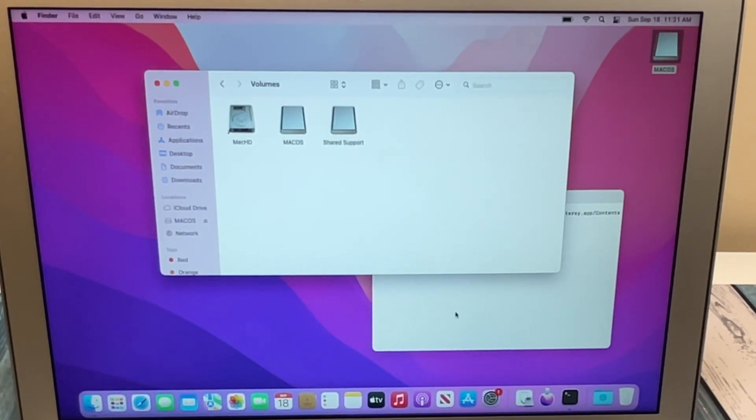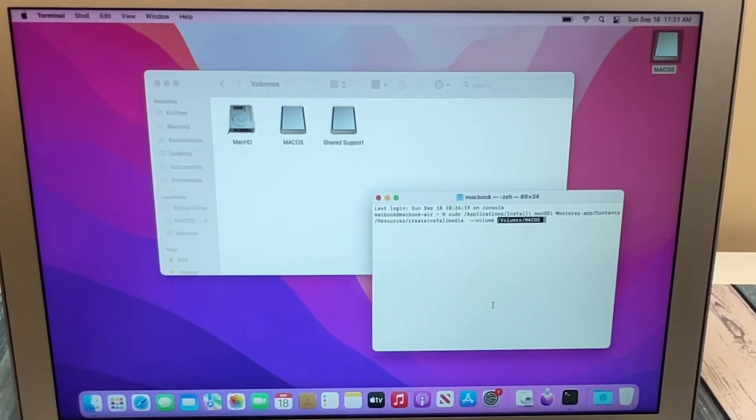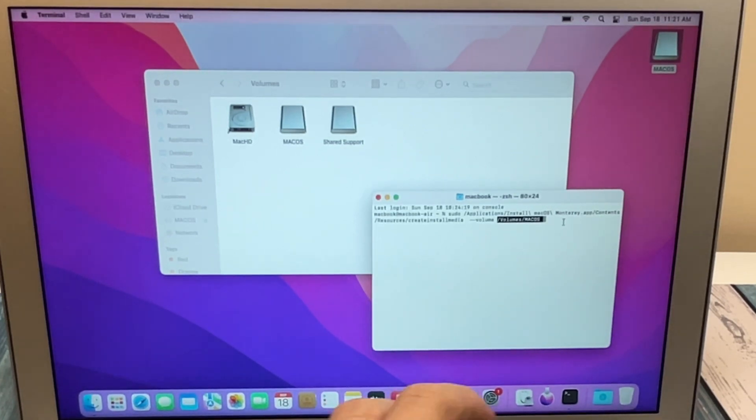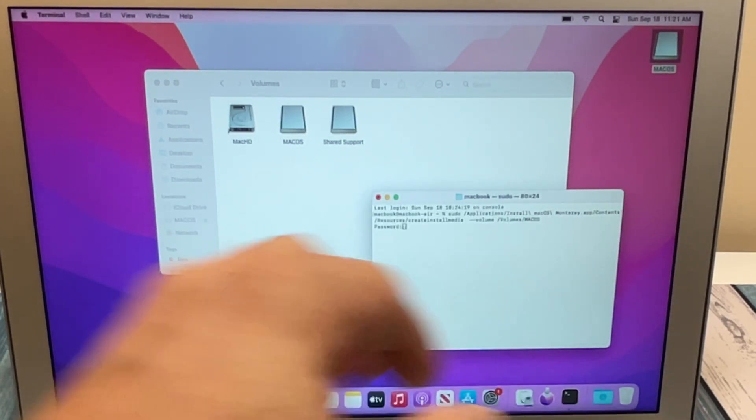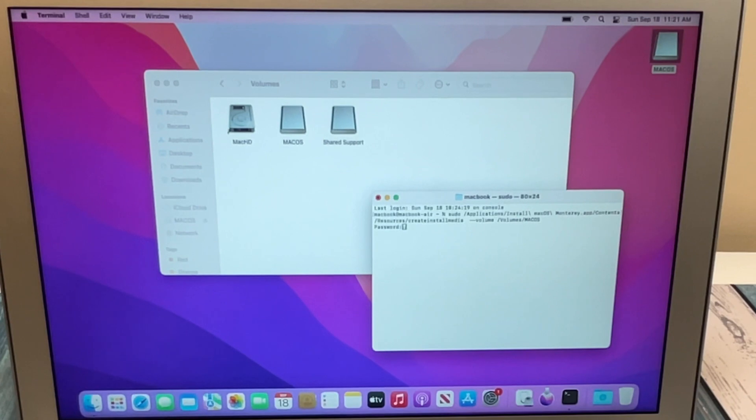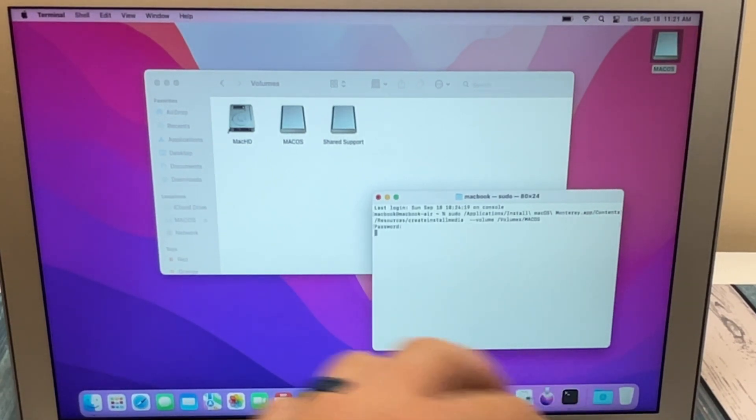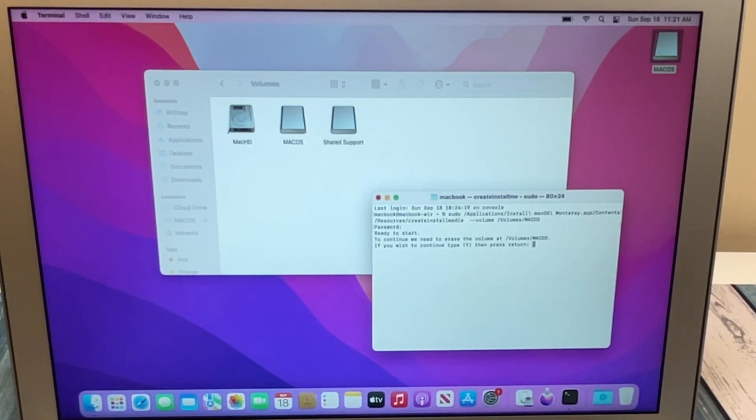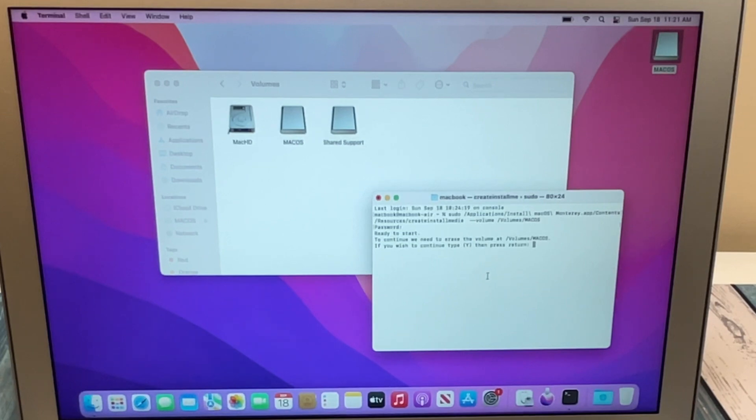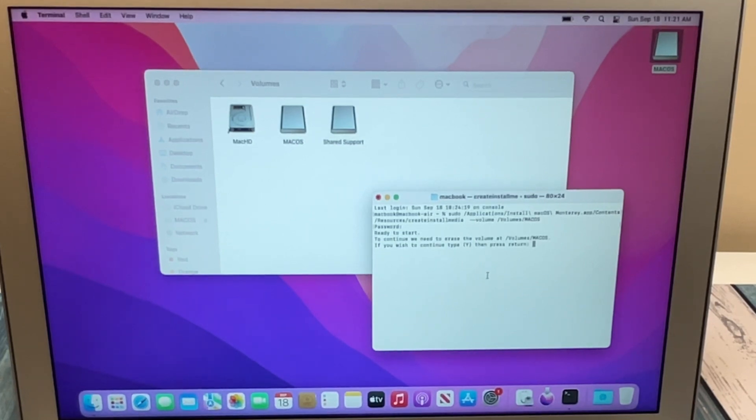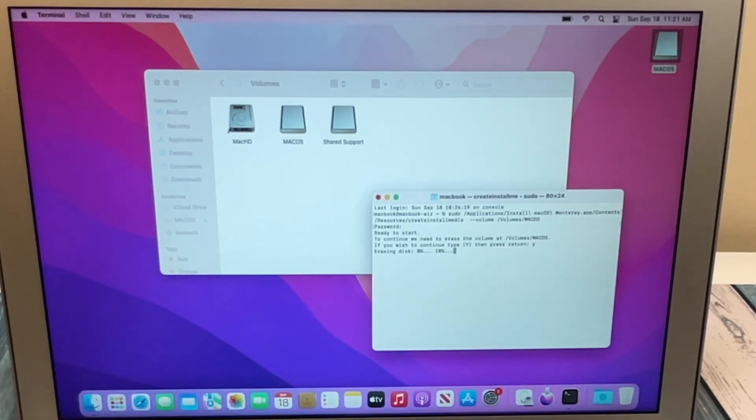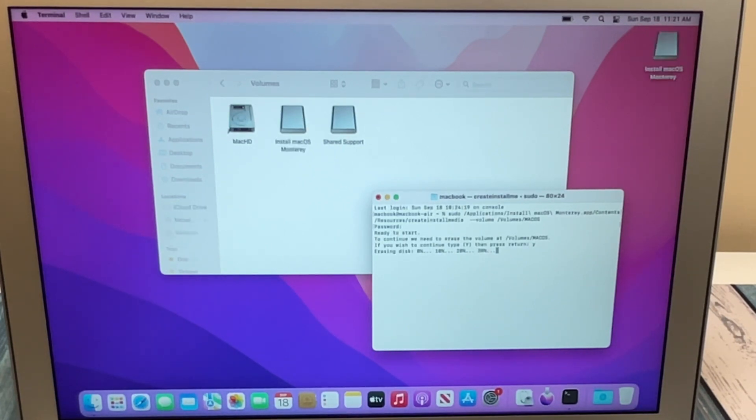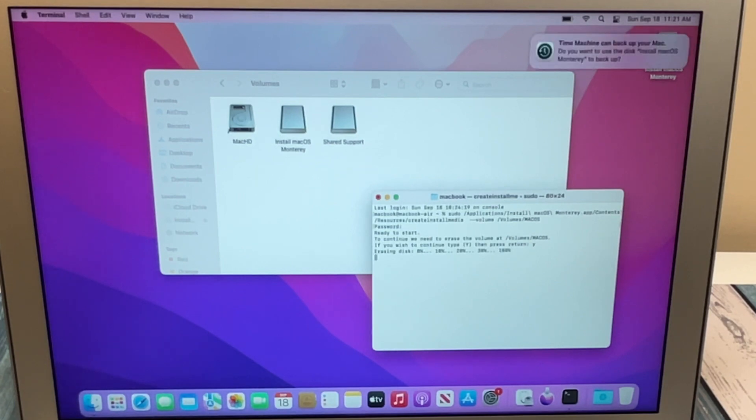So once you get all that set up, we can go back to the Terminal window, and this is waiting for us to hit enter on. And once you hit enter, it's going to ask for your password, so I'll type in my super secret password, hit enter. It's going to say, hey, we're going to erase this drive right here, are you sure? You're going to hit yes, hit enter, and it's going to start erasing it, and it's going to start formatting it, and it's going to create that bootable drive for you.